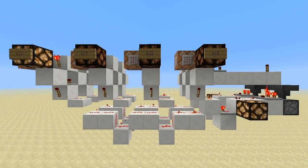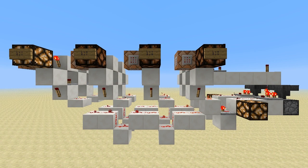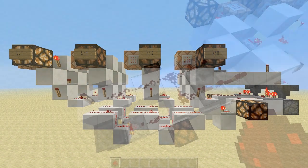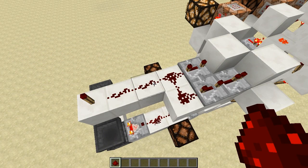That's pretty much the extent of it. It's not too tricky to build yourself, but I'll include a download link in the description if you want to take a closer look. There's one last thing I want to explain, and that's this section of redstone here.